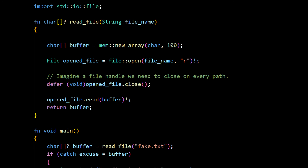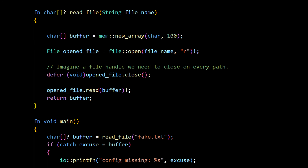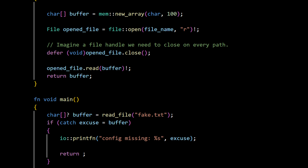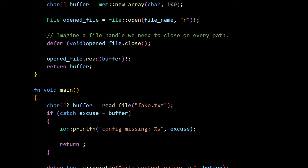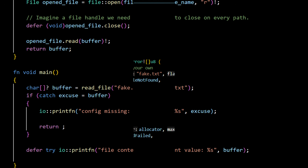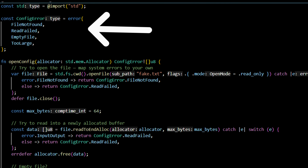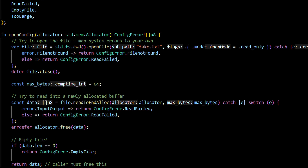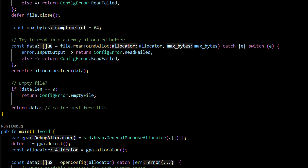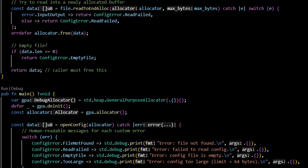First, handling errors. Zig and C3 do approach this differently, and at the same time, not so much. C3 uses optionals and defer-try patterns. Errors flow naturally through the type system. If a function may fail, it returns an optional. If you forget to unwrap it, the compiler reminds you. Defer allows cleanup to happen predictably, avoiding a lot of duplicated code and gotos. Zig uses explicit error enums — every function that might error must declare it. There are no exceptions, no hidden behavior, and every error must be handled or passed up the chain.